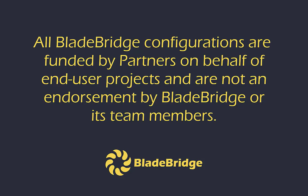All BladeBridge configurations are funded by partners on behalf of end-user projects and are not an endorsement by BladeBridge or its team members.